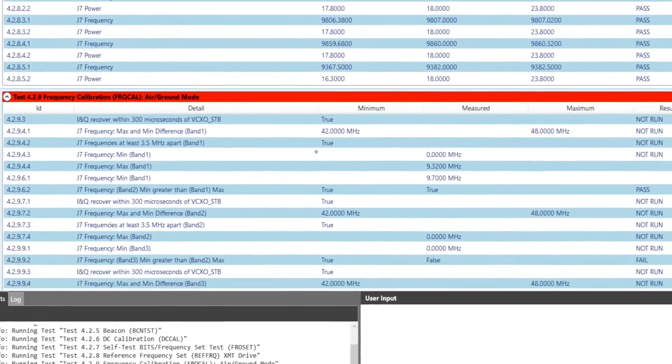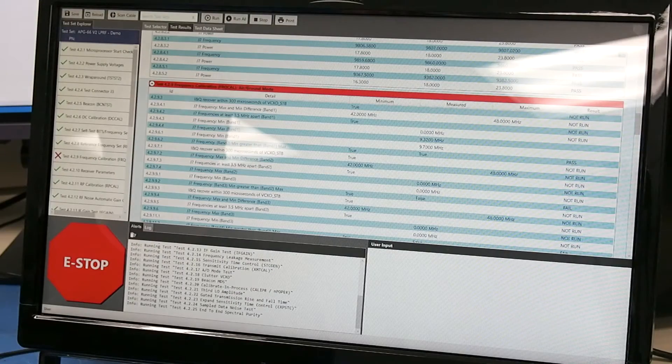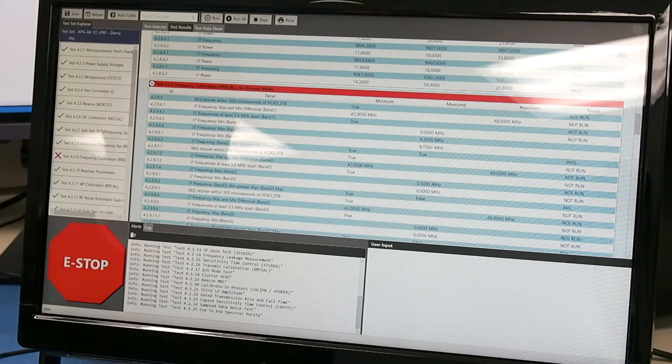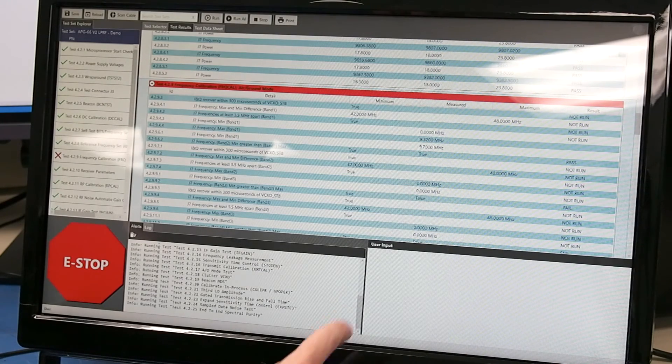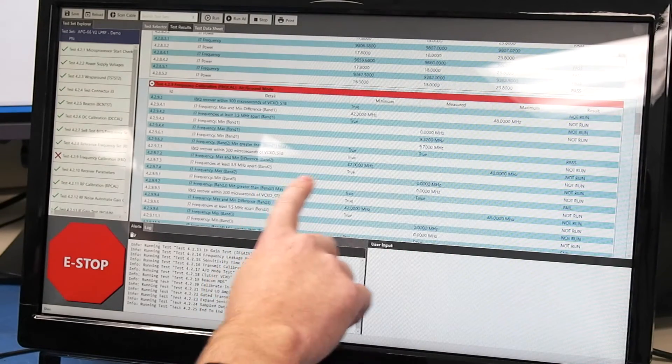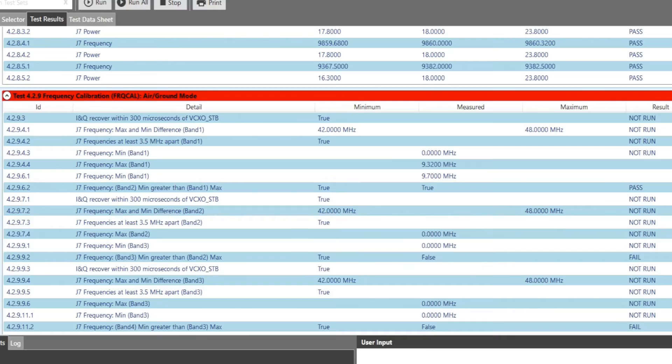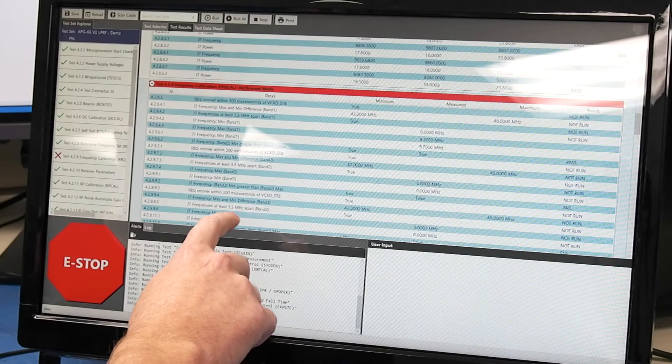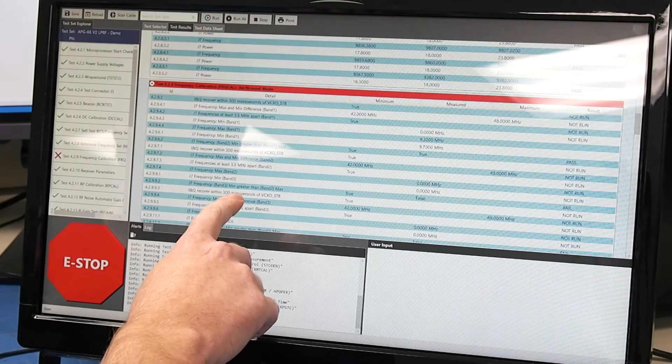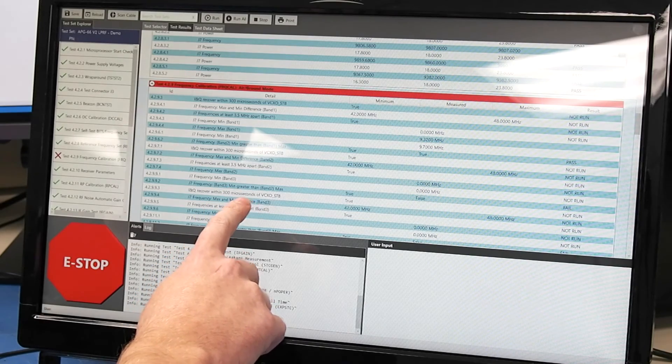So here we can see that the frequency calibration air to ground mode did not pass for this particular unit and it looks like it failed here on 4.2.992 which is the frequency band 3 measured to frequency band 2.